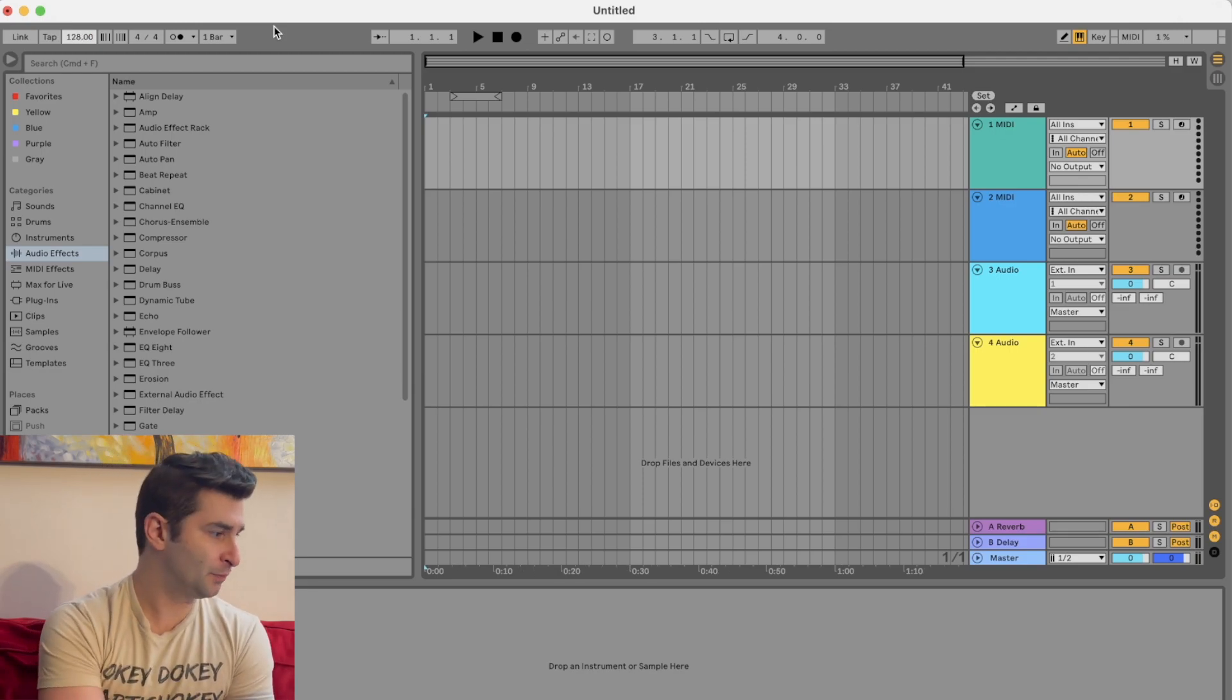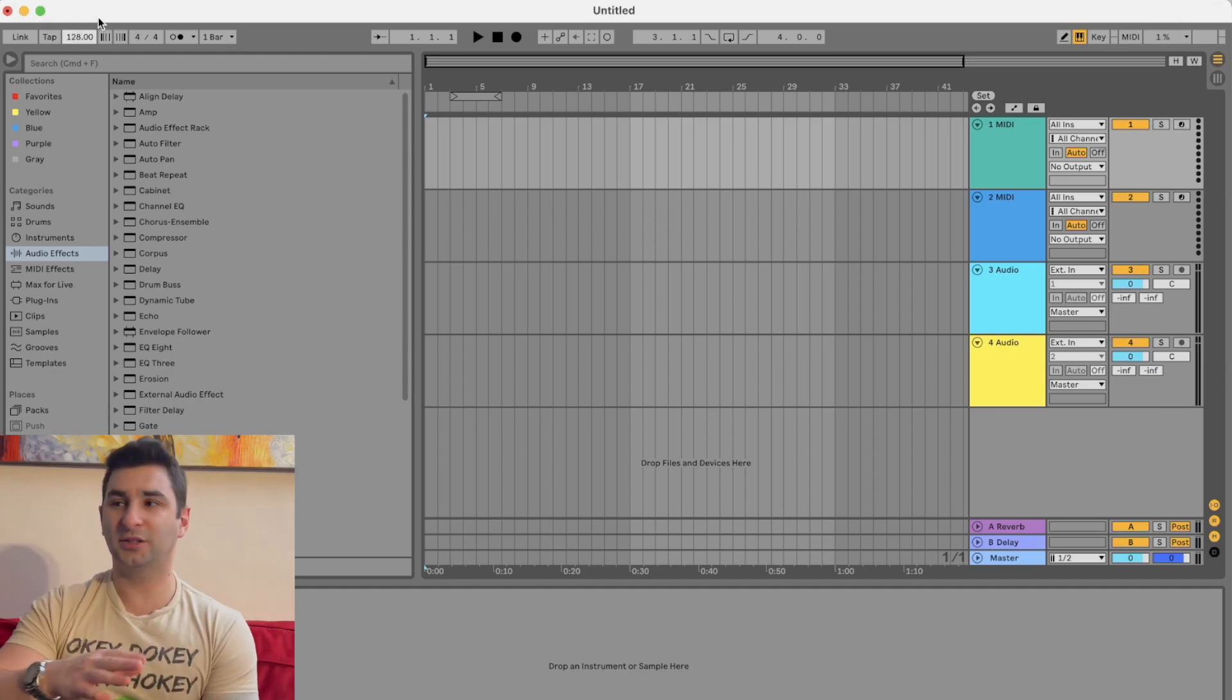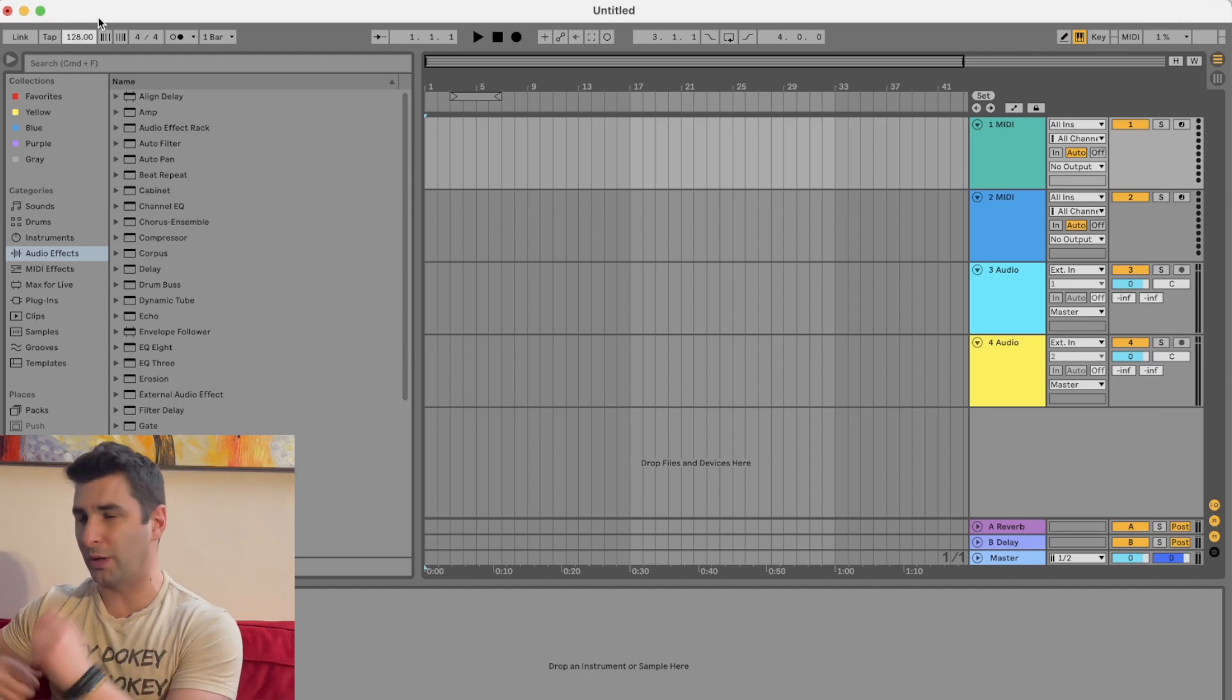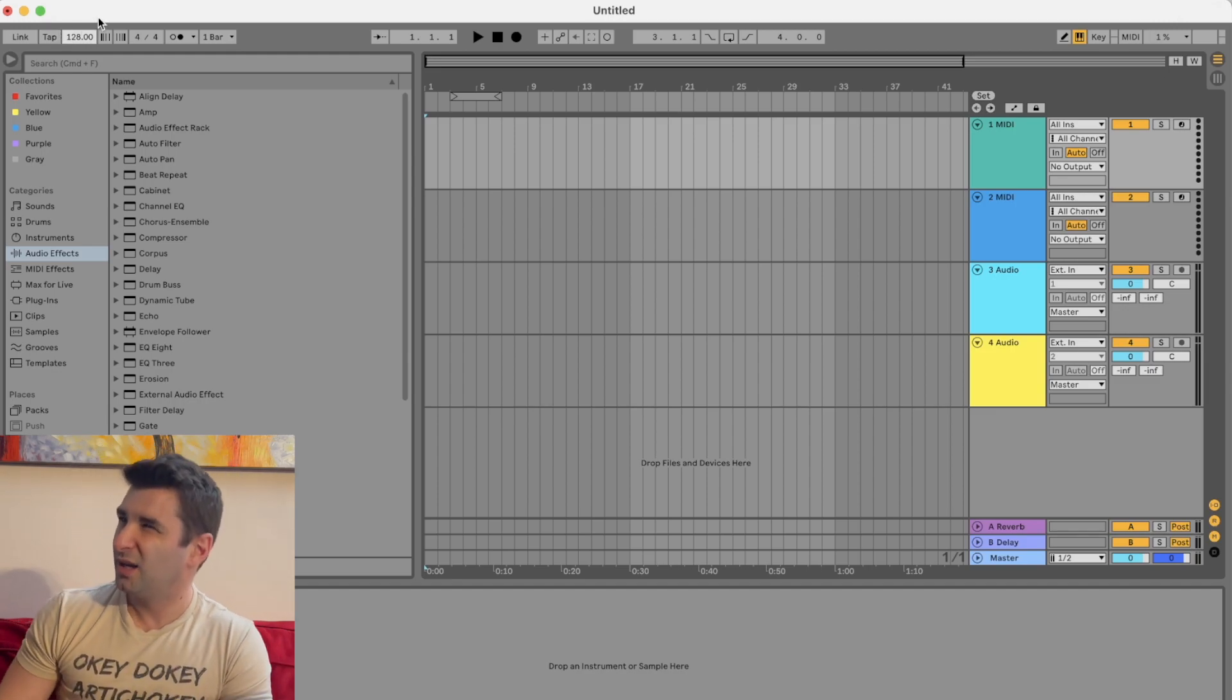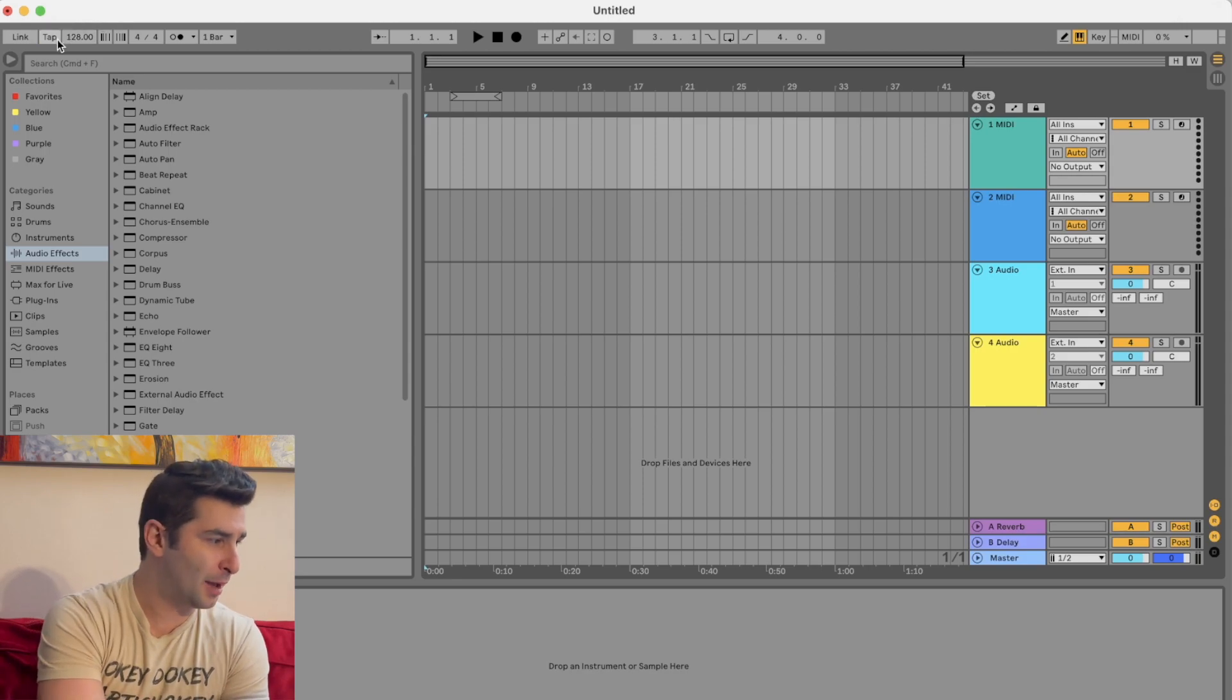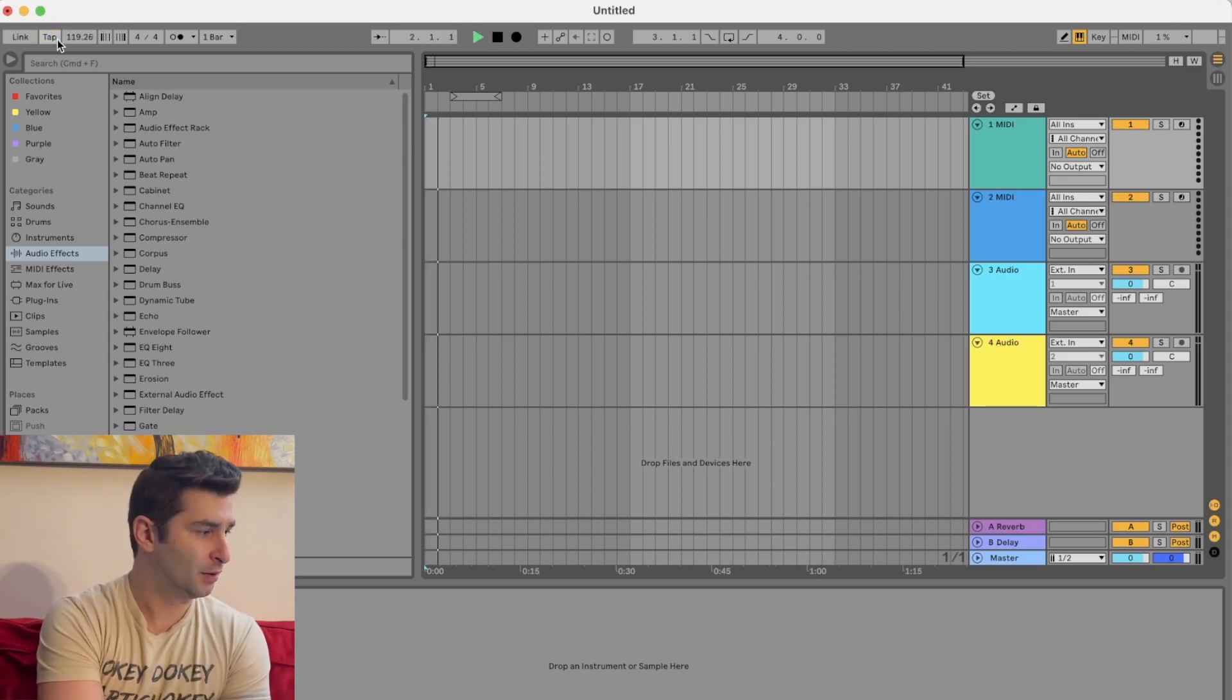In addition, I have tap right here. So let's say you have a band with you and the drummer is doing a beat and you're like, wait, what tempo is that? You can tap along and you can see as I continue tapping,